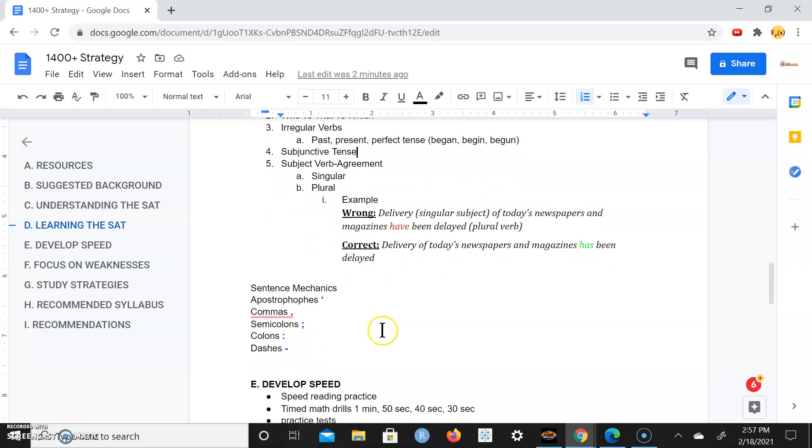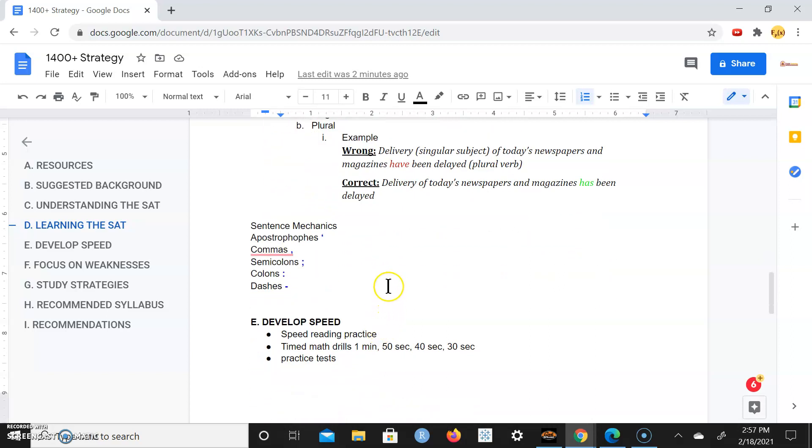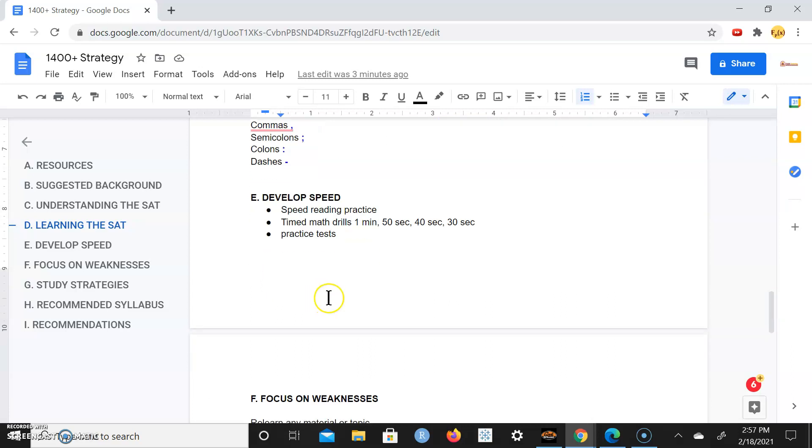Also understand sentence mechanics, what an apostrophe is and when you use it, comma when you use it, semicolon where that's supposed to be used, colon, dashes, etc.